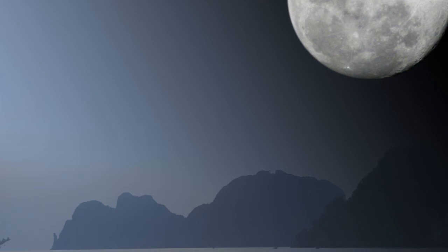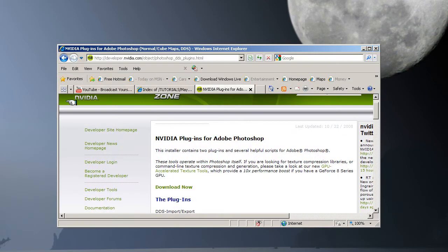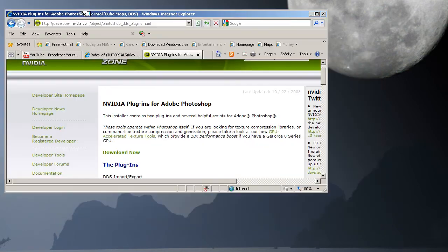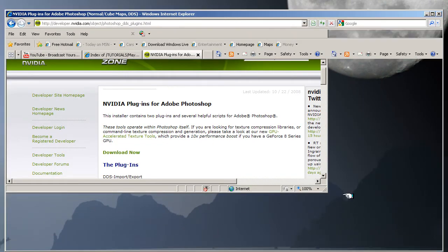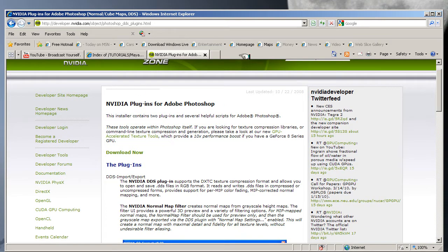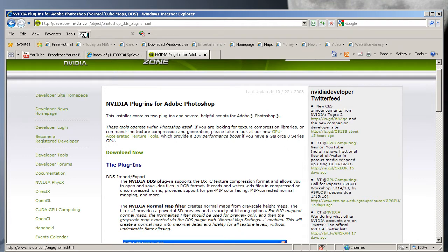Okay, welcome back. This lesson is about where to find the NVIDIA plugin for Photoshop. If you go into Google and type in NVIDIA...